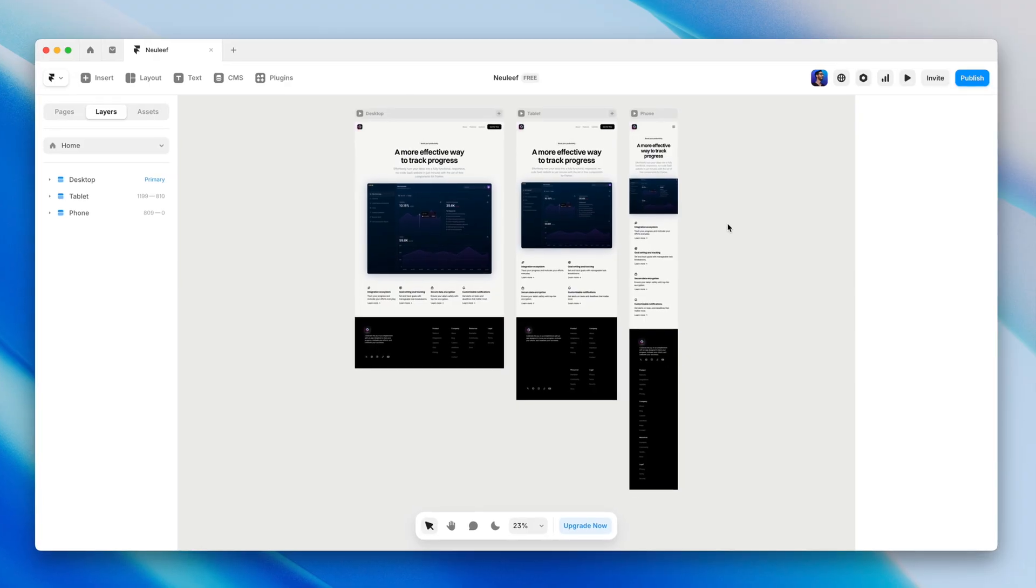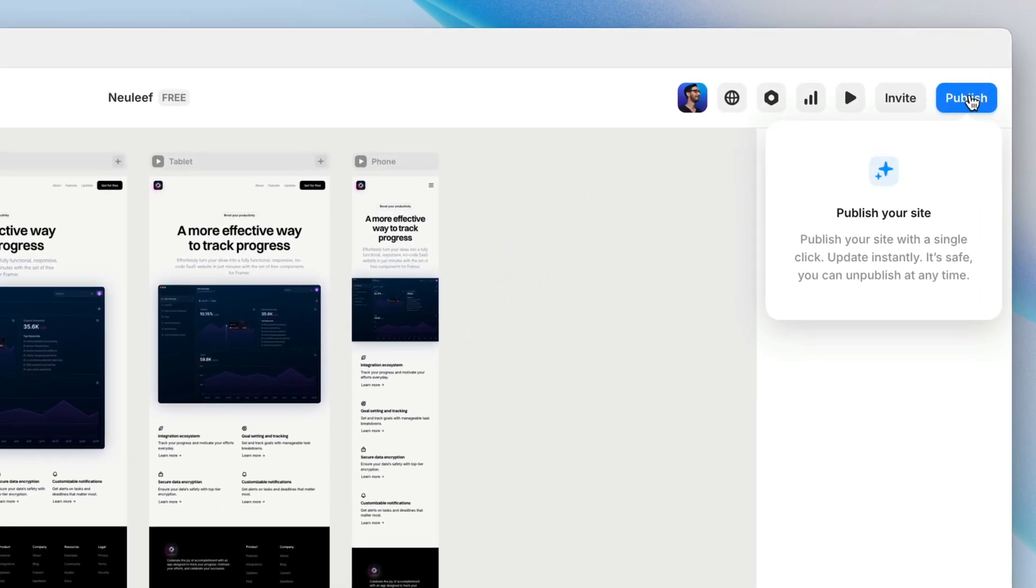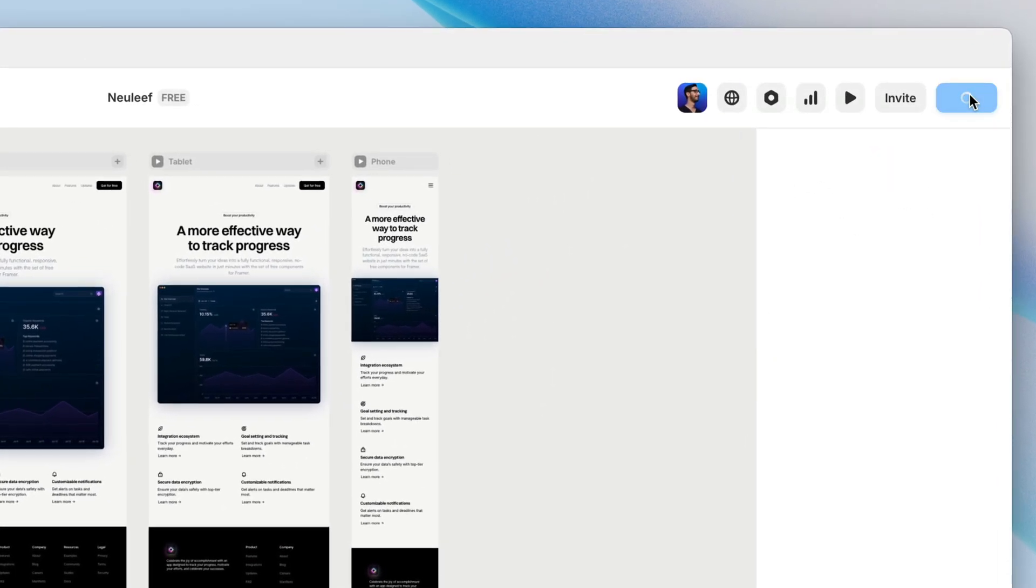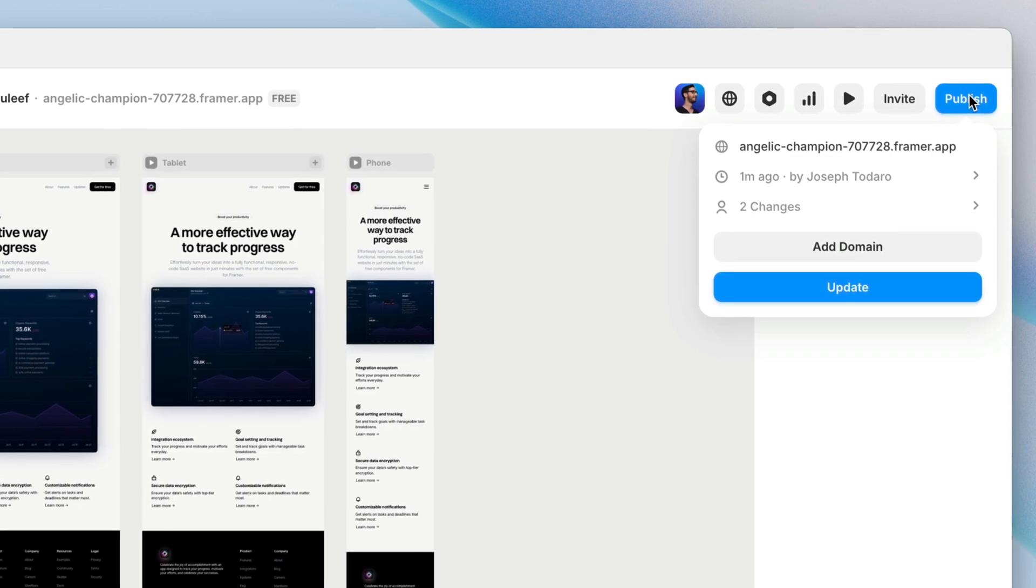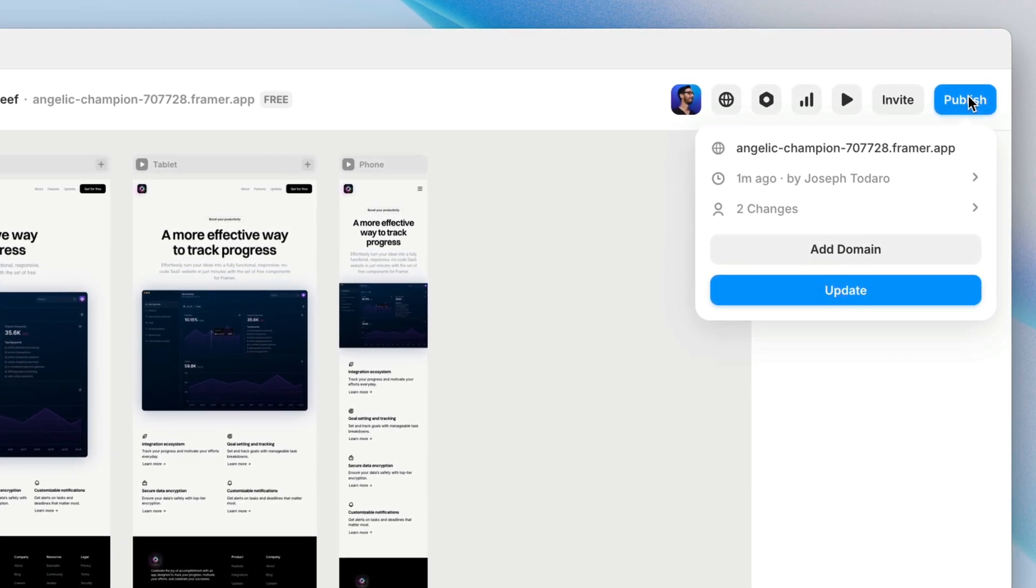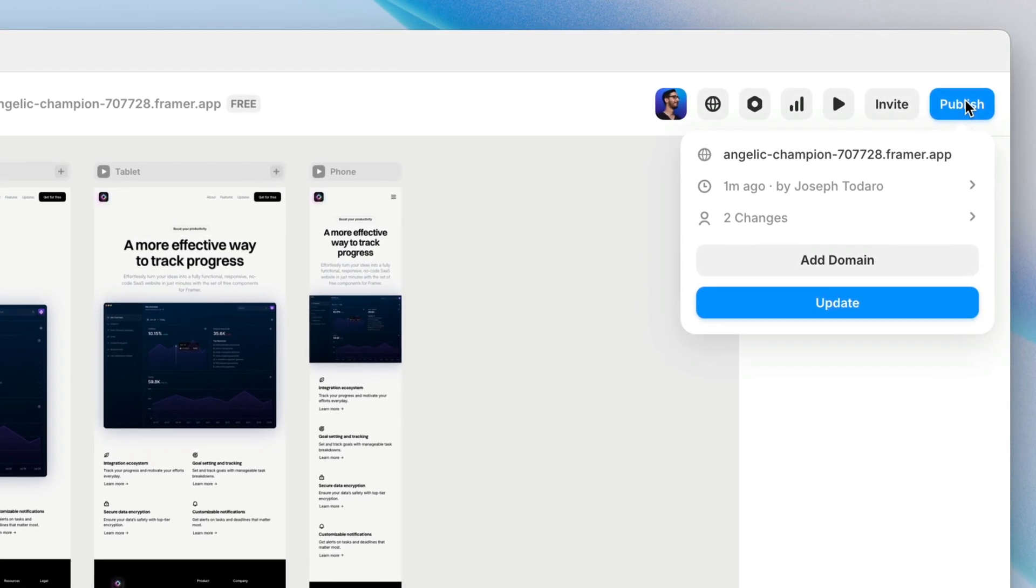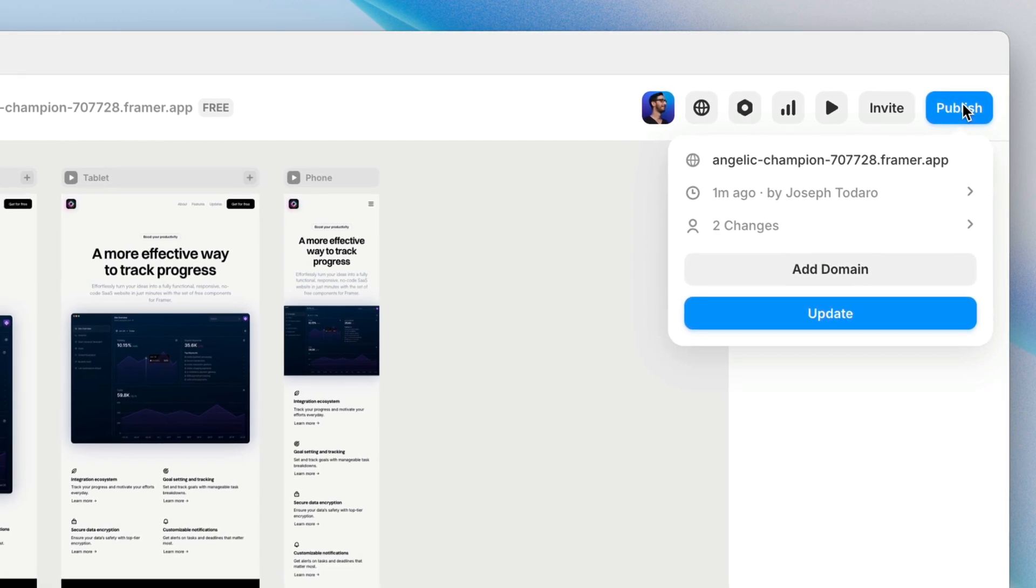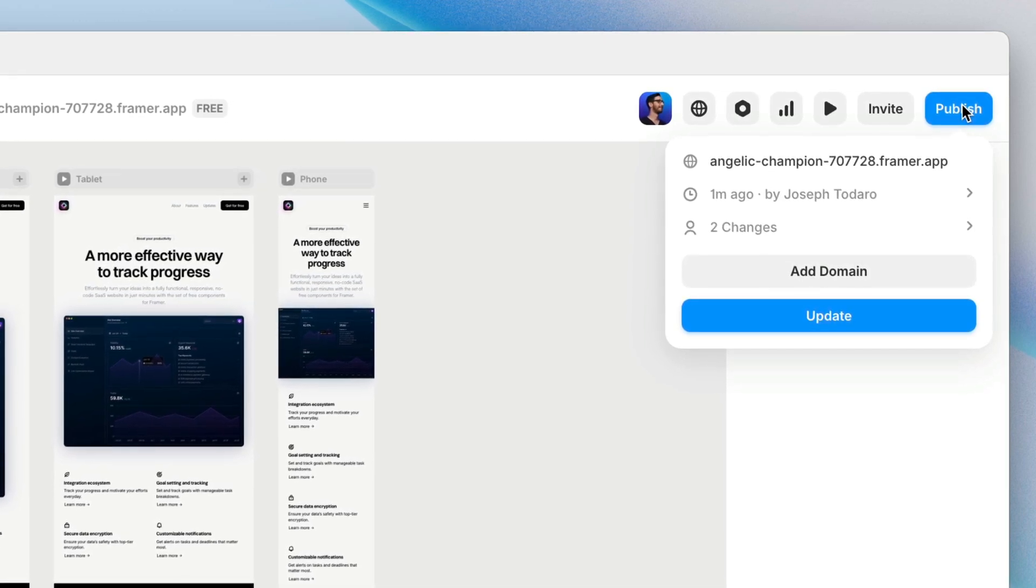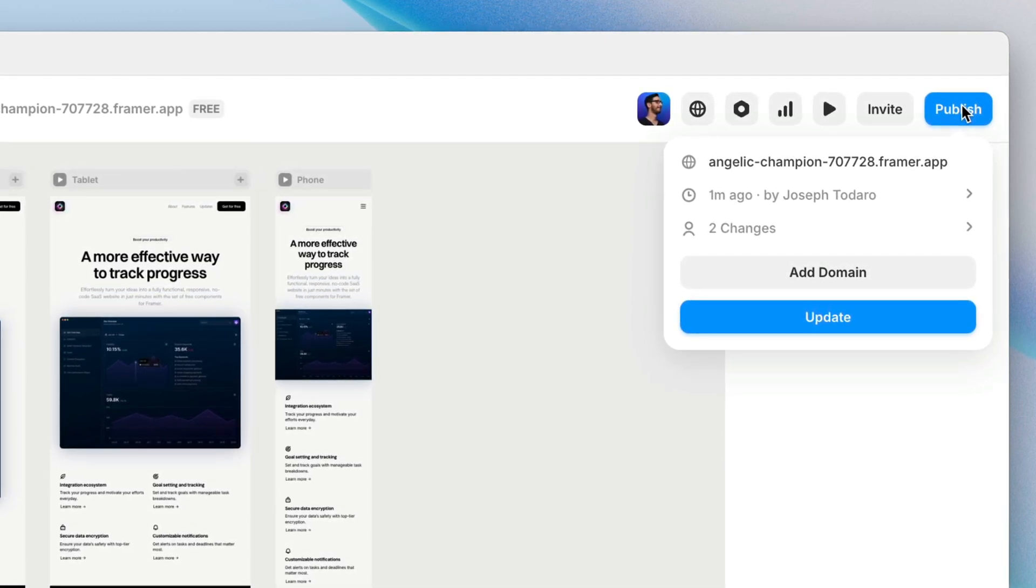Publishing our site to the web couldn't be much easier. All we need to do is head to the publish button in the top right corner of the screen, and with a single click, our site goes live. A little modal appears that shows the domain we've just published to, when the last update was pushed live, and how many changes were included.